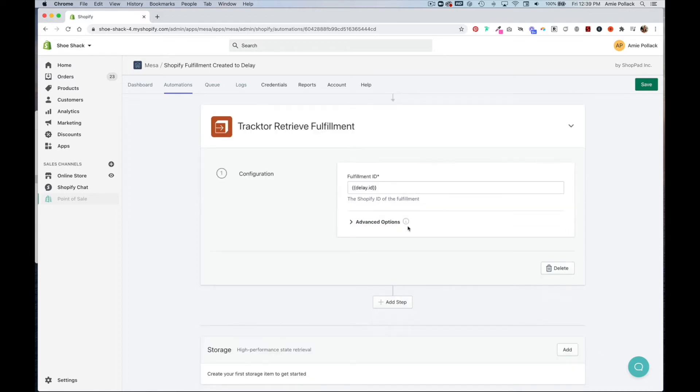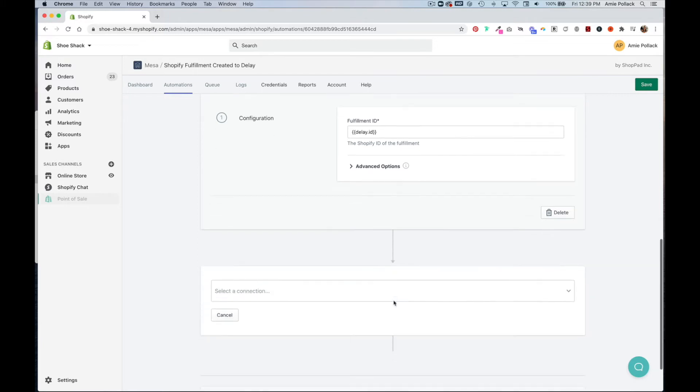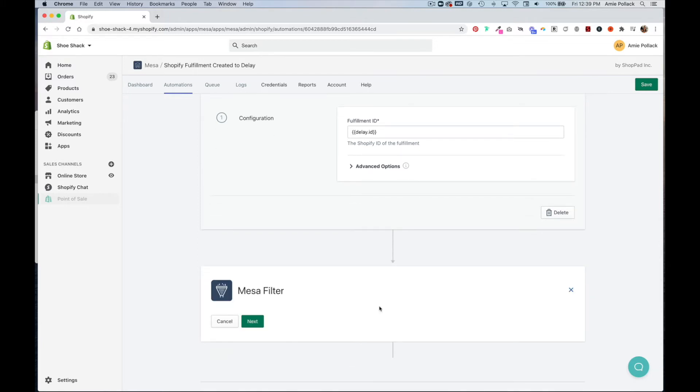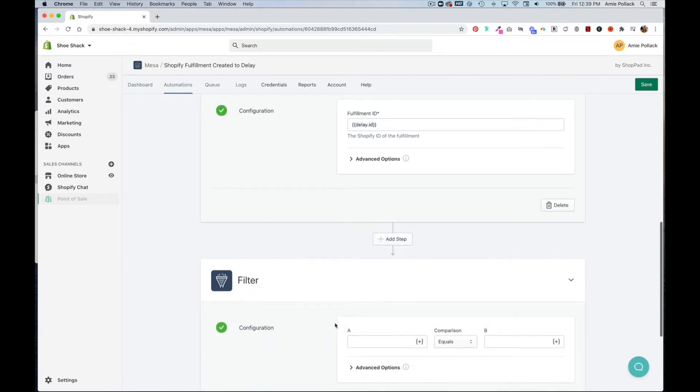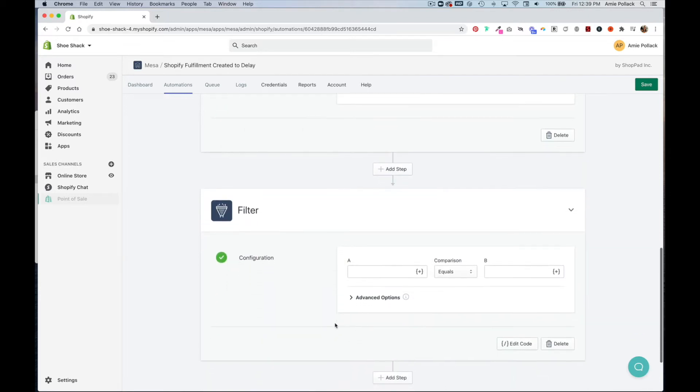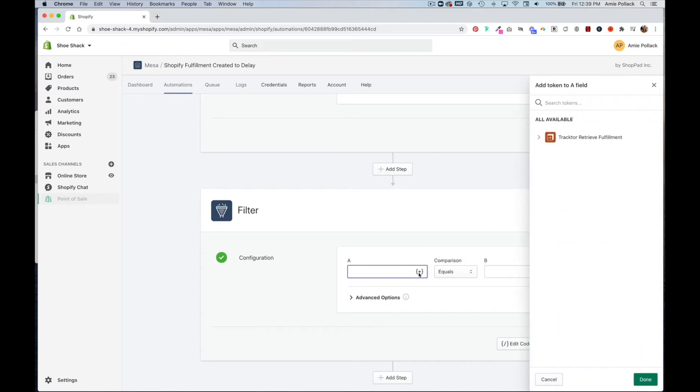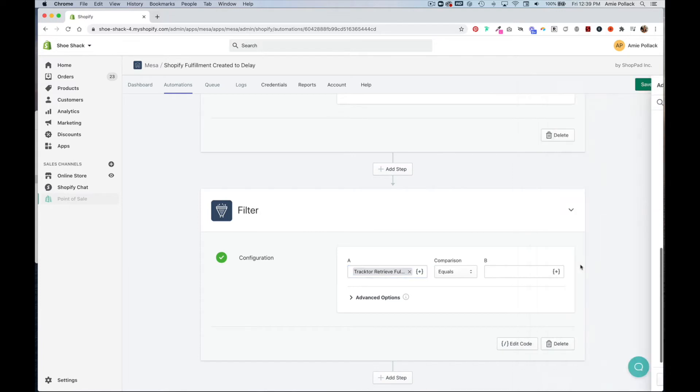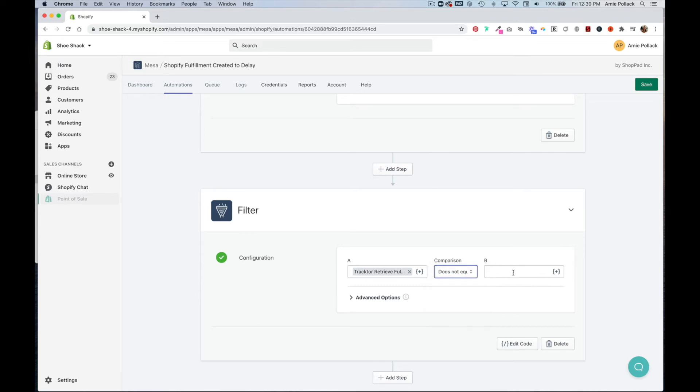Then we're going to add another step, which is going to be a filter. Click next. And we are going to grab the shipment status does not equal delivered.